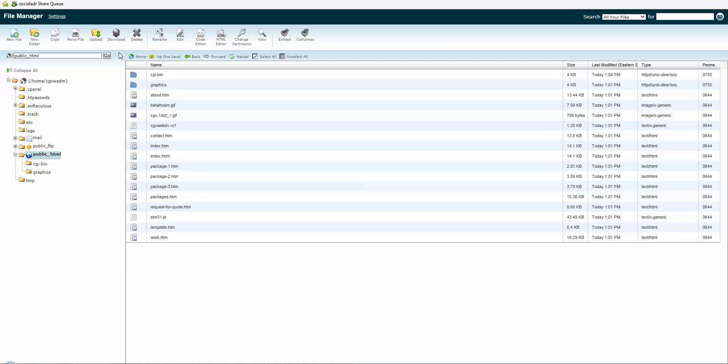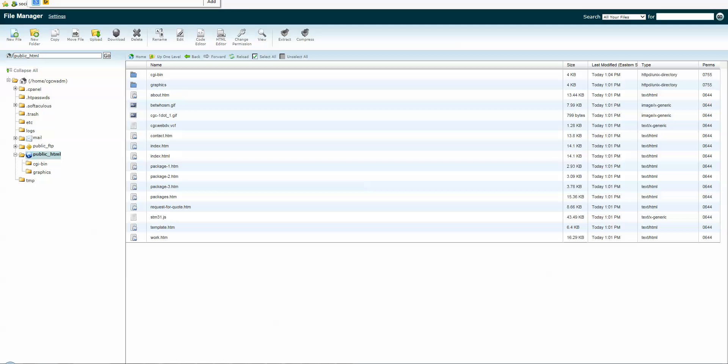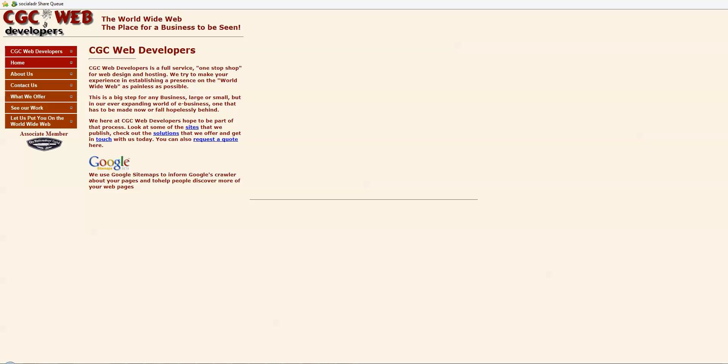So if I go to—is it CGC Web Developers dot com? Bam, site's in place. Can't get much easier than that. You got to love those Black Hat tools. Talk to you guys.